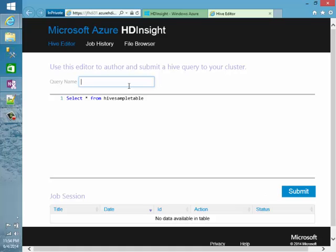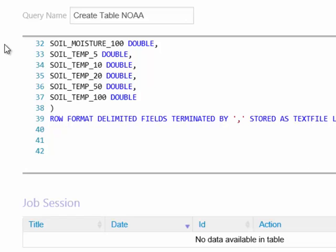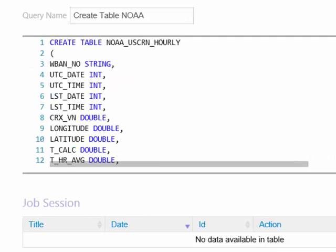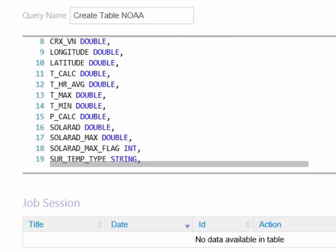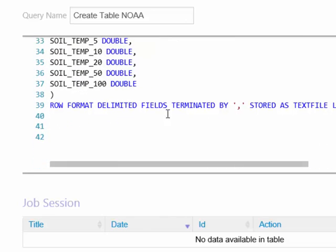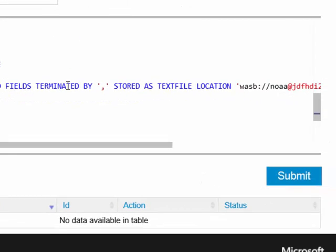One of the first things I need to do to start doing some performance analysis is create some tables around the climate data we looked at a few minutes ago. I'm going to create a new query and call this 'create table NOAA.' I'll paste in some Hive QL that creates a table wrapped around those 220 files in my Azure storage — a pretty simple create table statement with a bunch of columns, specifying that the files are comma-separated and stored in a specific location in my Azure storage account.